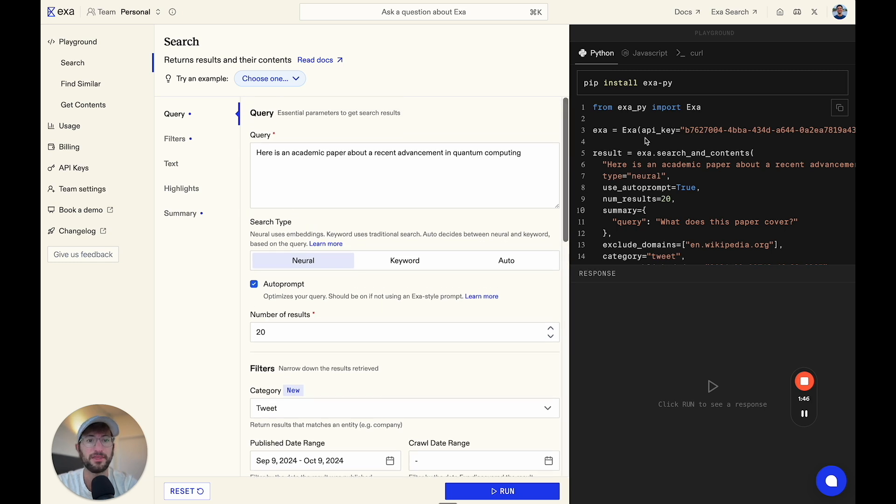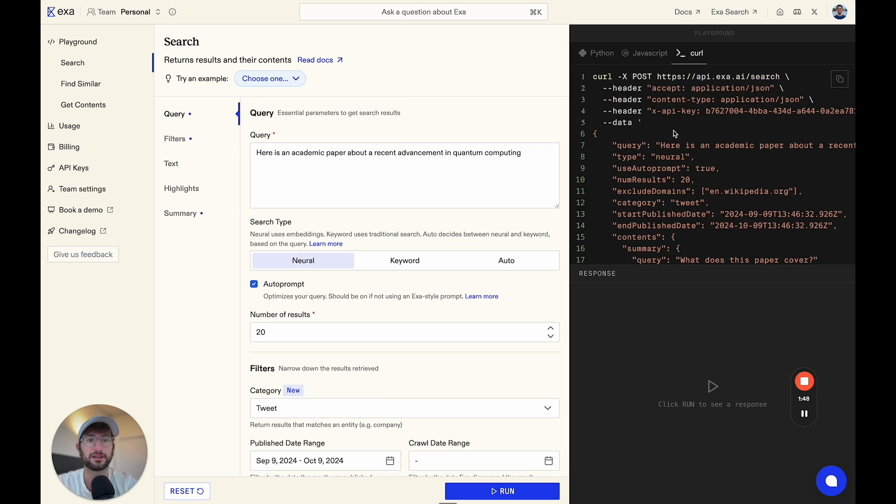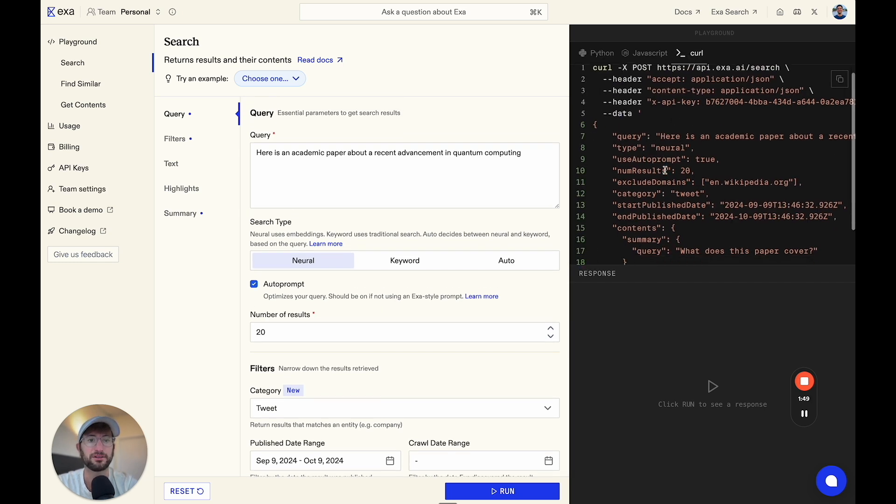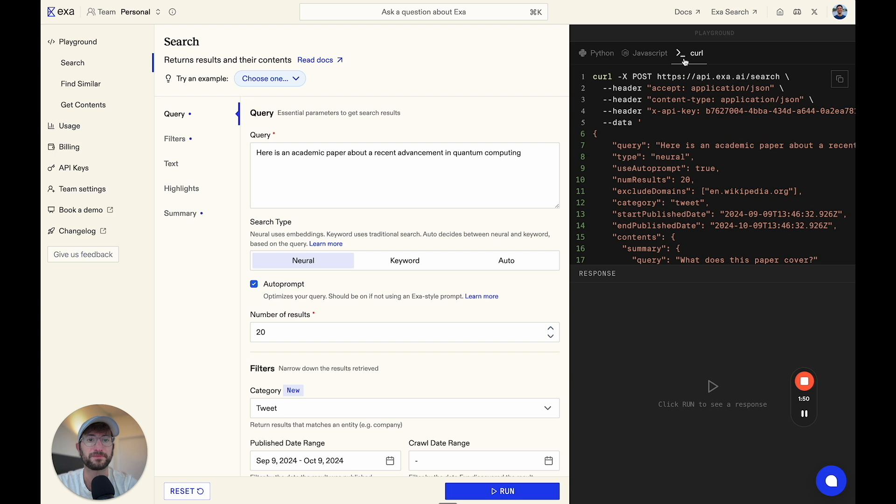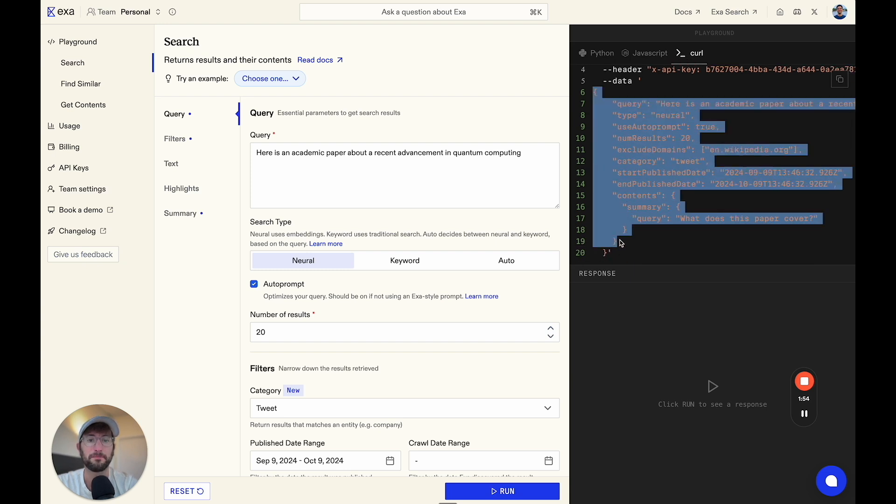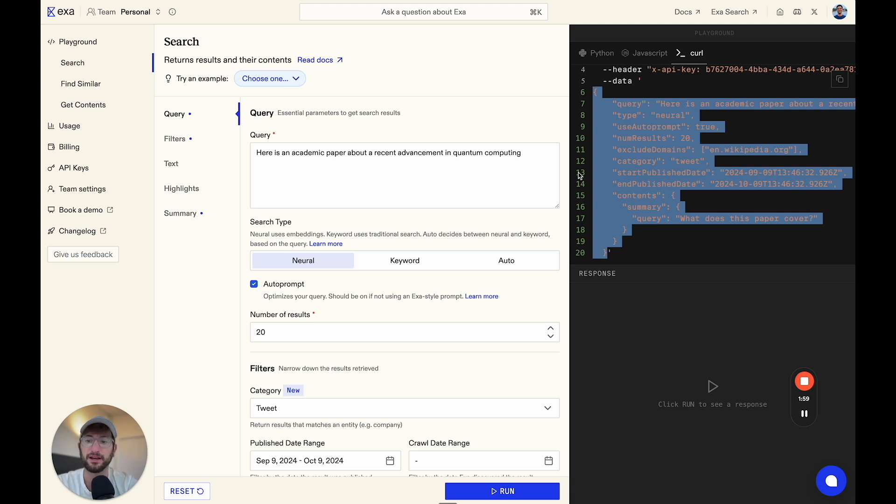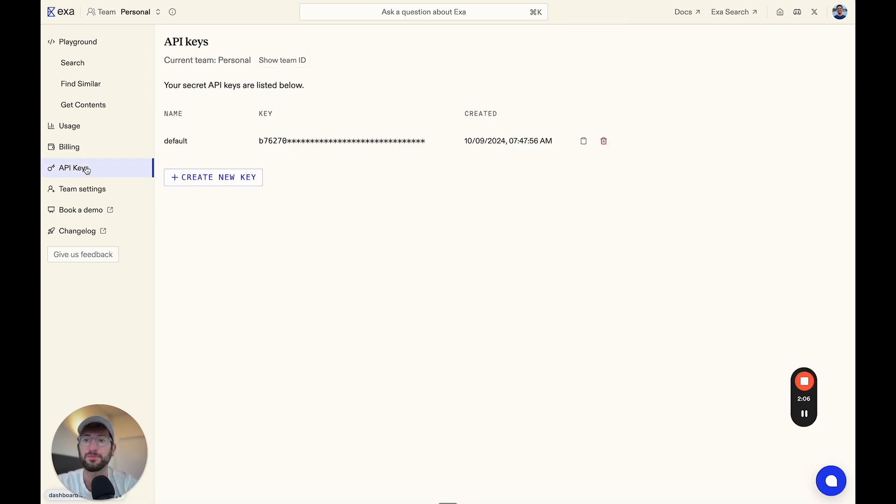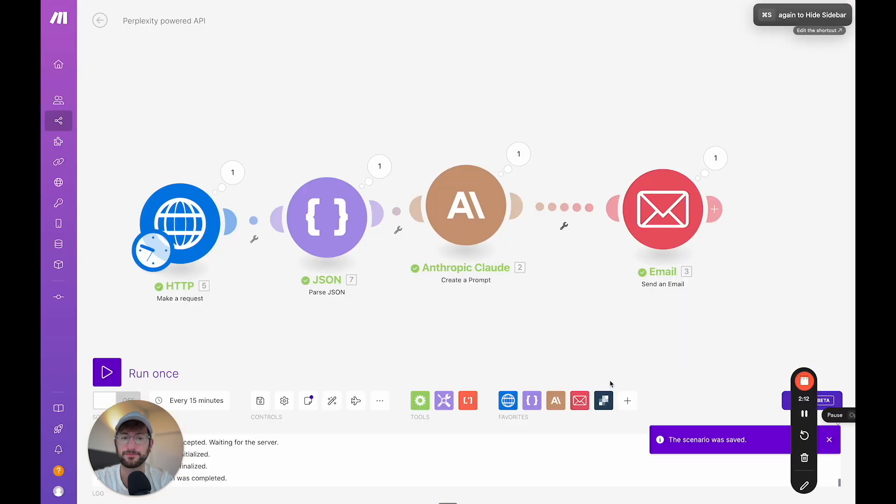So this playground is really helpful just for playing around with the API call. Then over here on the top right, if you click the curl tab, this is what we're going to copy into our make.com workflow. Once you have actually generated the results and set it up, you're going to want to go to your API keys. Make sure you have this handy and I'm going to jump over to make.com now.